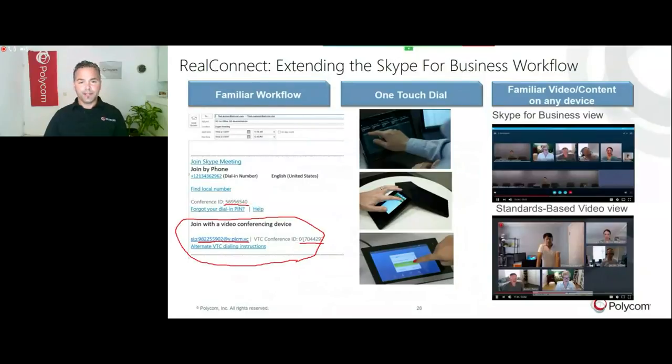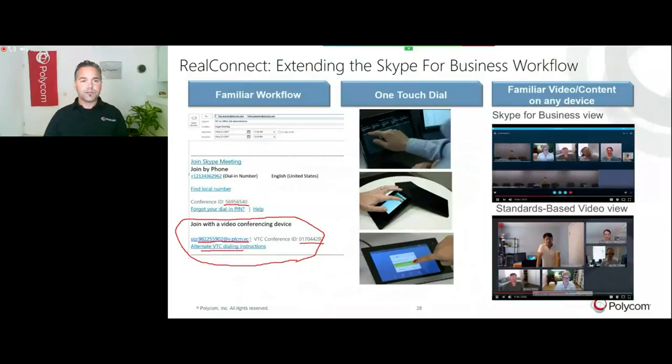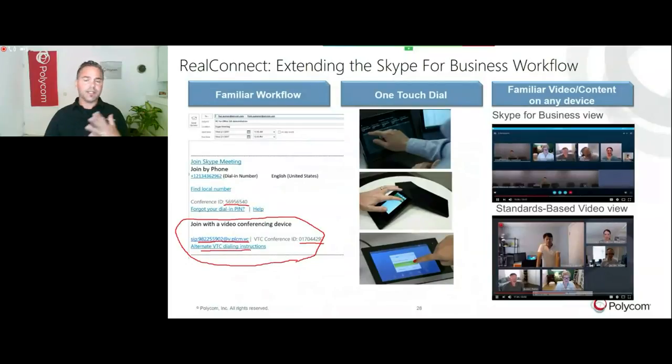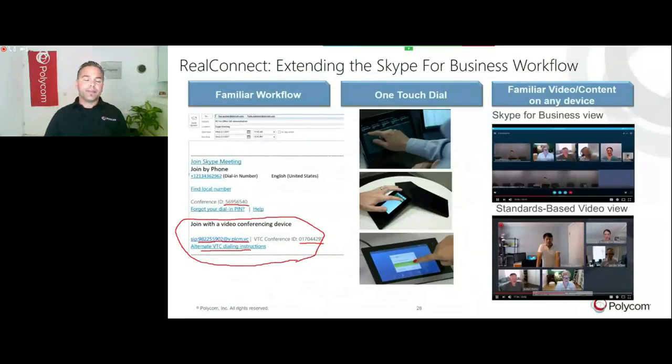This is not the same as your audio conference ID. That is different. This is purely for audio participants who want to join, and here you see a separate conference ID for the video participants. There's also alternative dial instructions if you've got an H.323 endpoint. Any endpoint could work as long as you can get out on the internet.